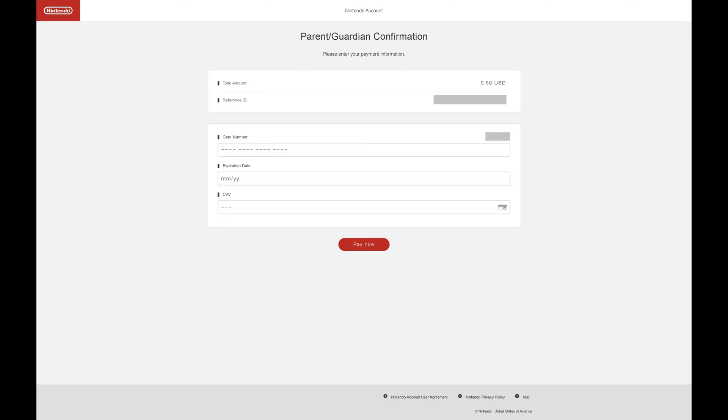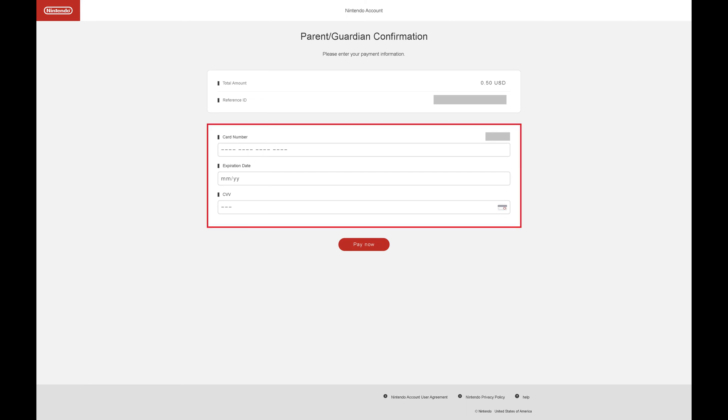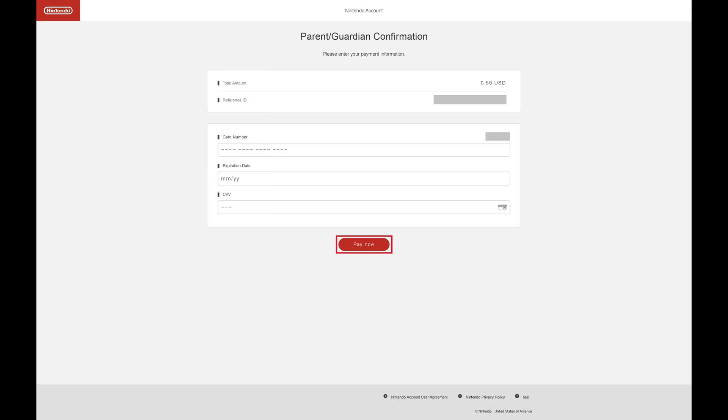The next screen prompts you to enter your payment information. Step 6: Enter your credit card information, and then click Pay Now.